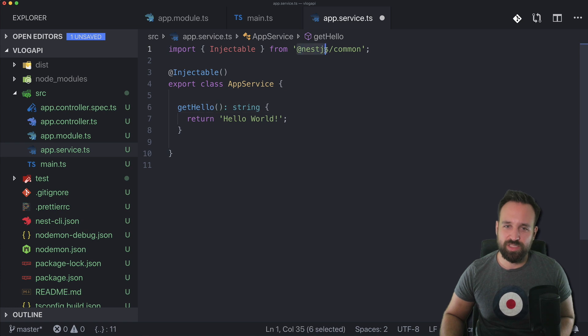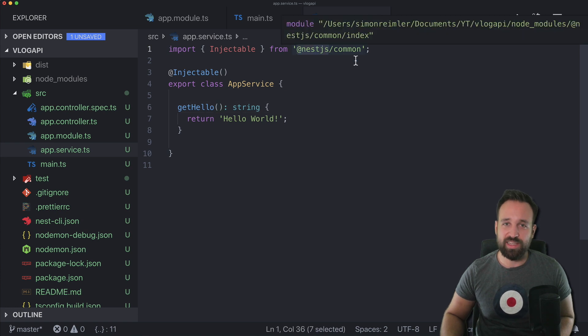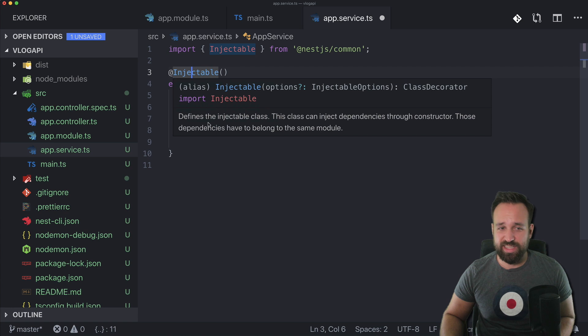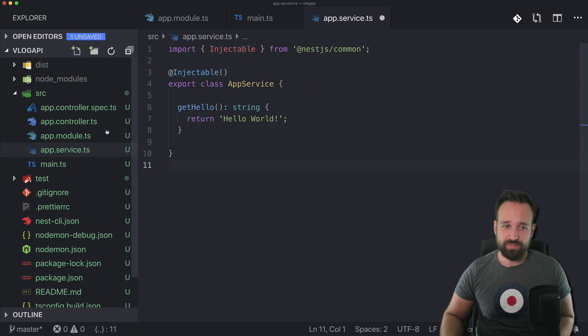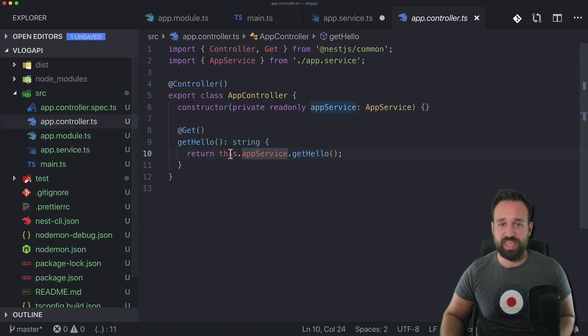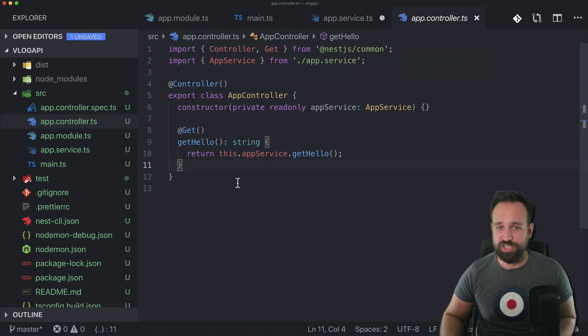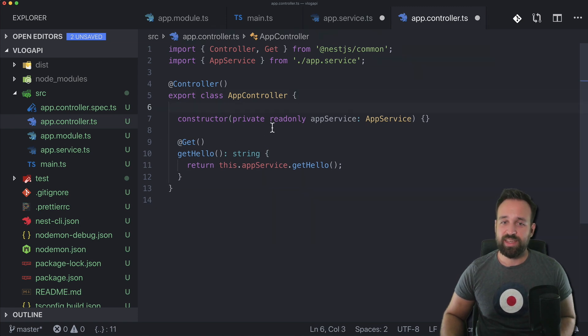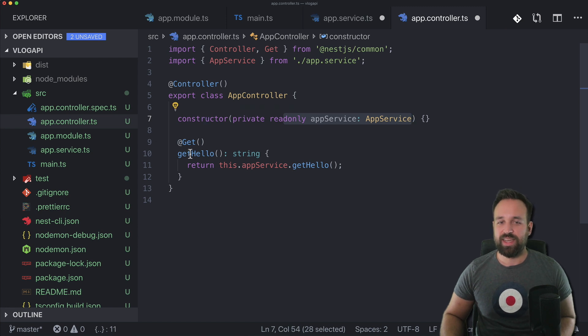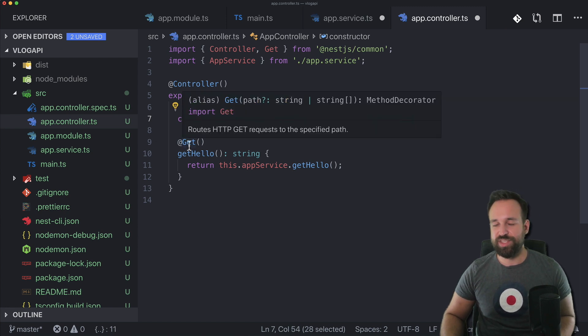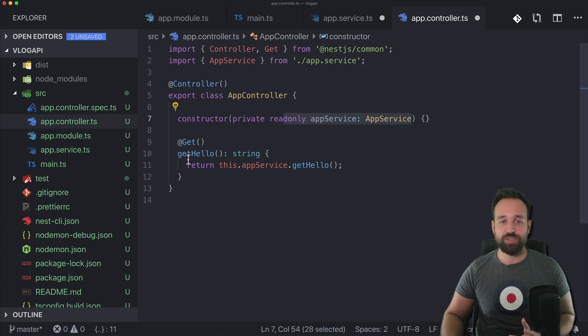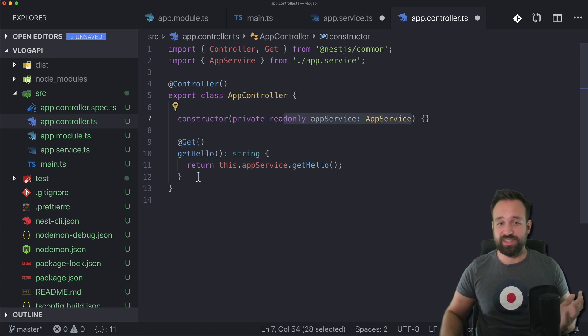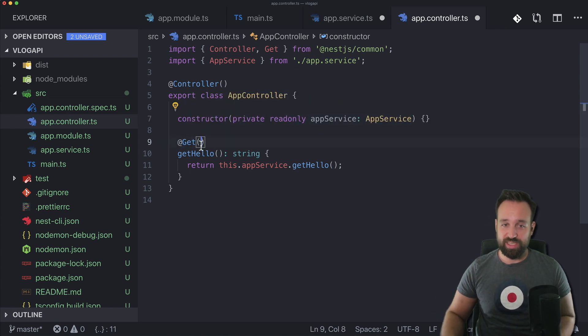The rest looks pretty much like Angular. So in Angular it was just @angular/common injectable, completely the same stuff. So then when we hit over to the app controller we see a basic controller annotation, a class, a constructor, and our app service injected into the constructor. And then we have a get annotation which marks this route as a simple get route.